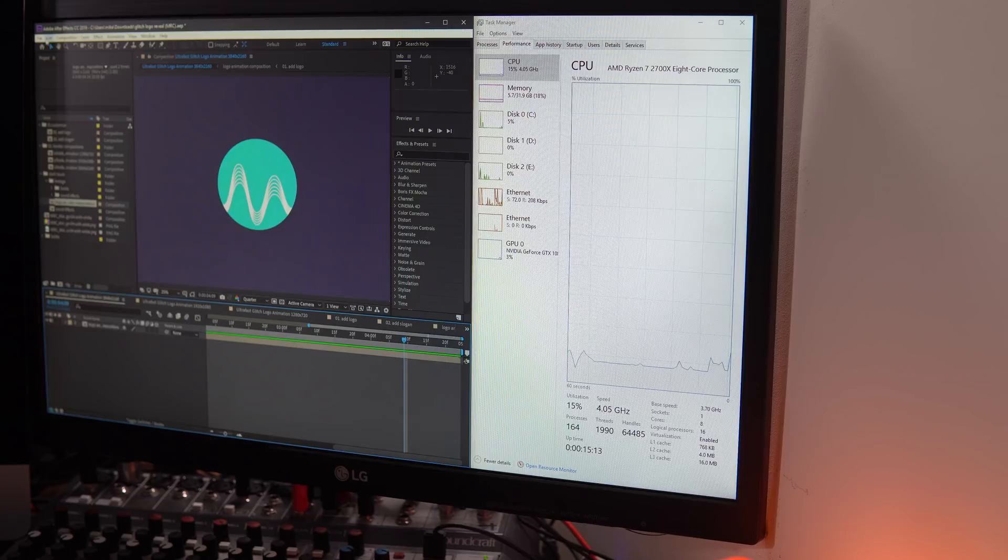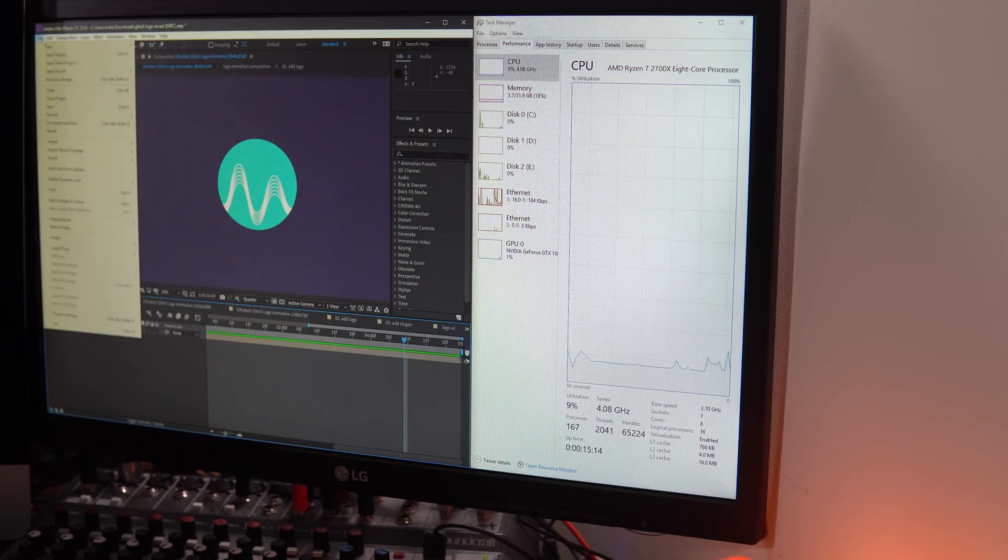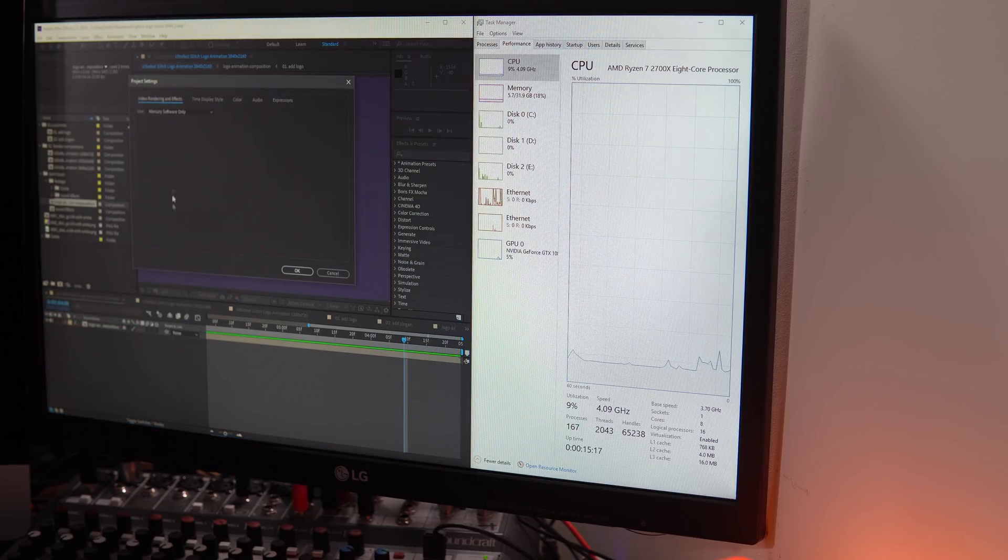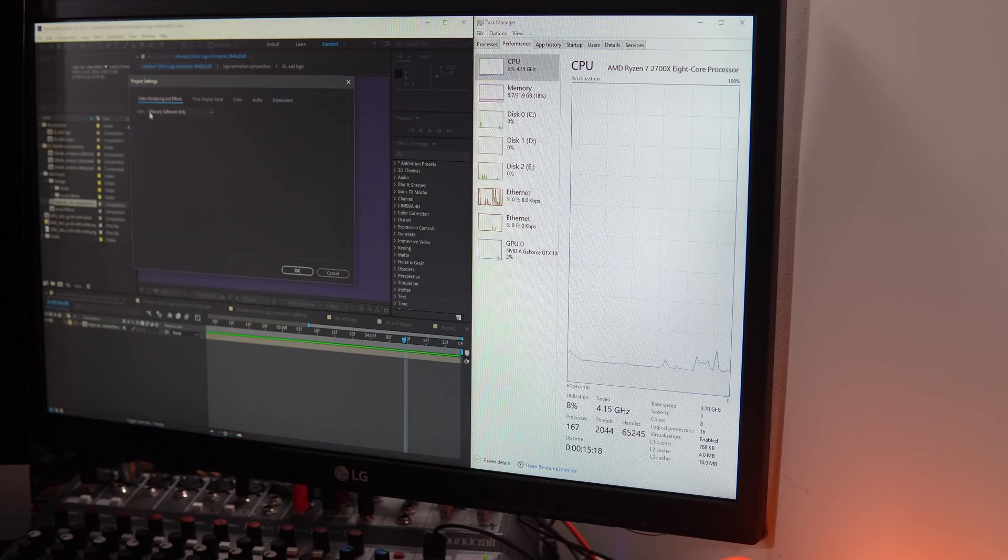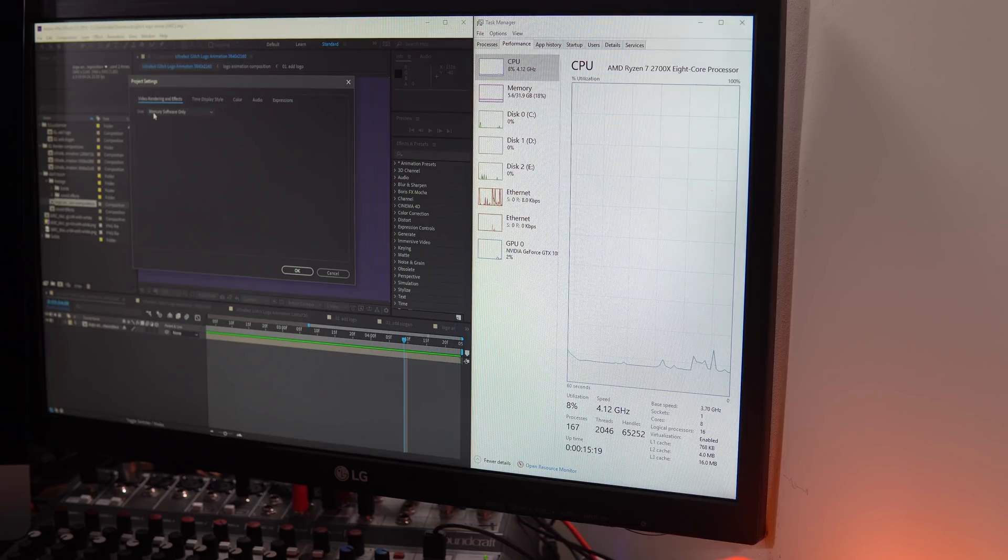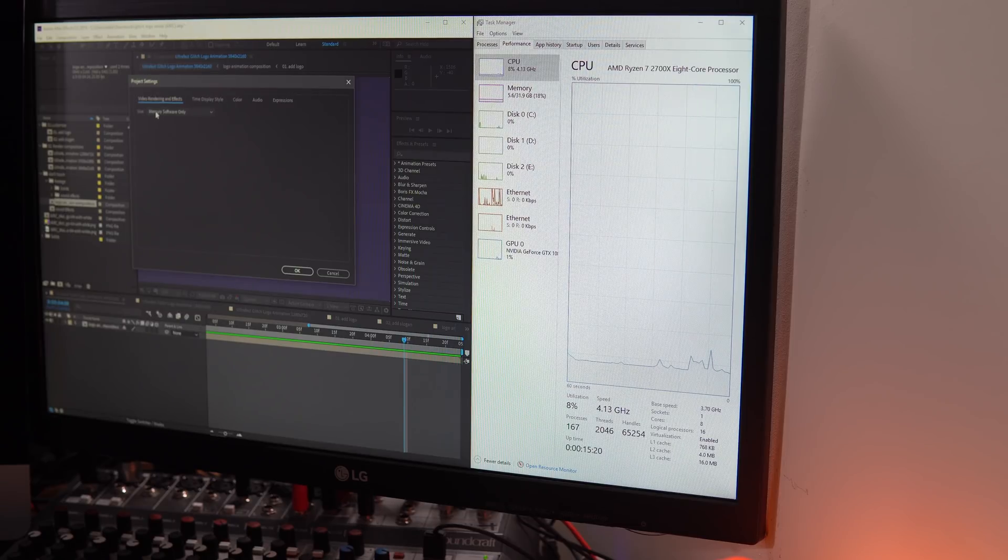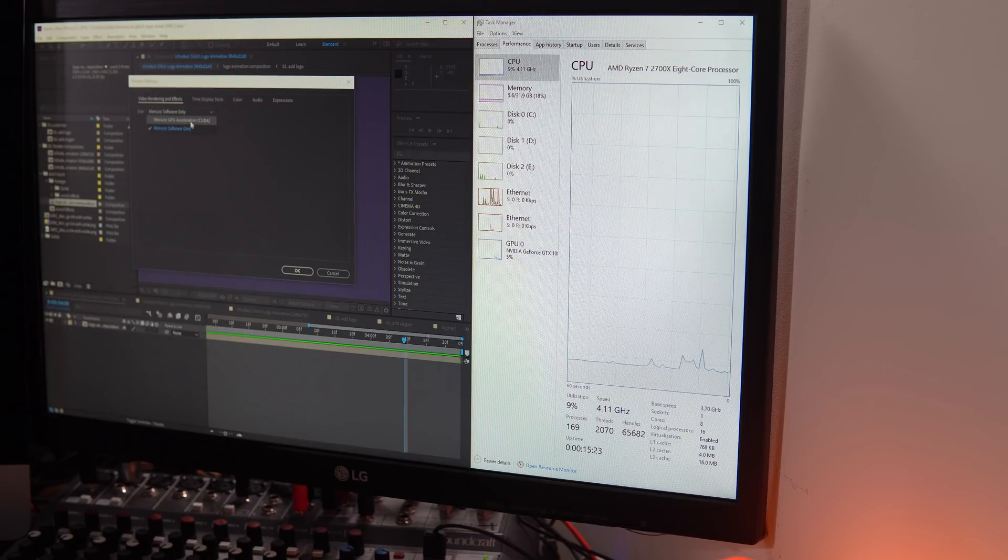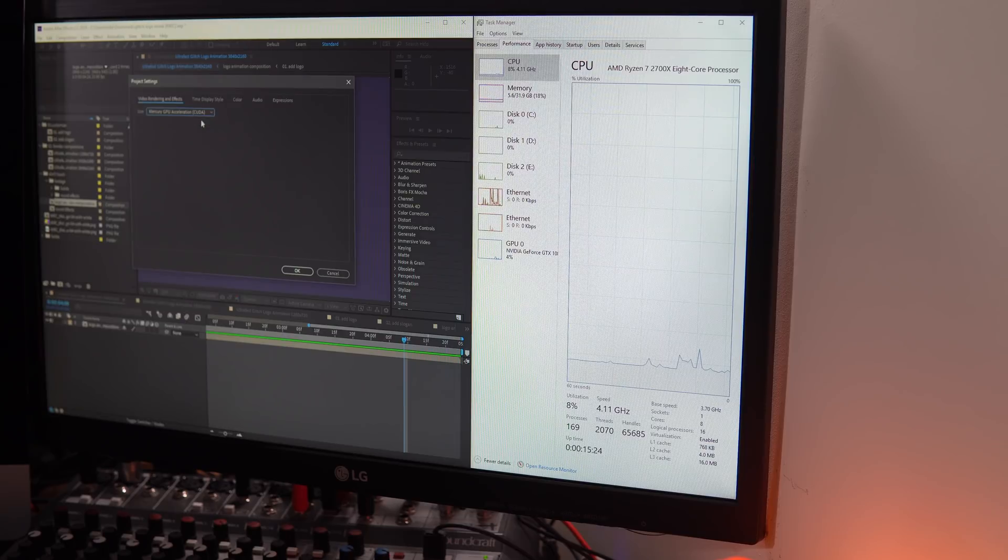If I want to use my GPU, I need to go into the File menu, Project Settings, and change the use under Video Rendering and Effects from Mercury Software Only to Mercury GPU Acceleration (CUDA).